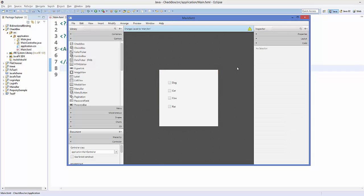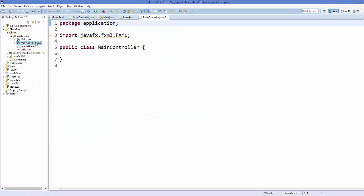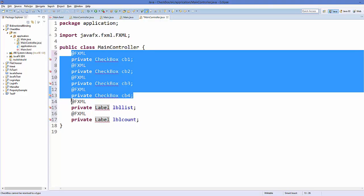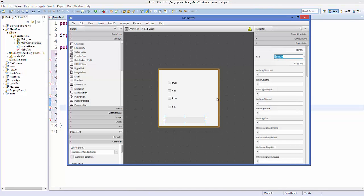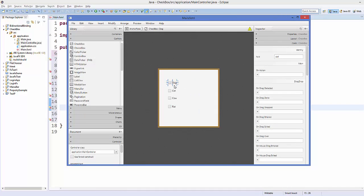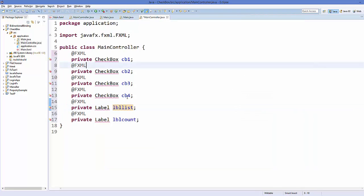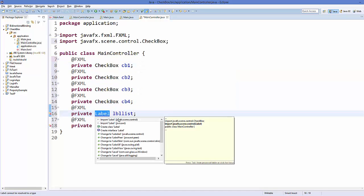Once everything is done, save your code and refresh the project. Now go to MainController.java and declare the checkboxes and labels. I've declared four CheckBox variables and two Label variables. Keep in mind these names must match the FX IDs provided in the FXML — 'cb1', 'cb2', 'cb3', 'cb4' for checkboxes, and 'lbl_count', 'lbl_list' for labels. Import the CheckBox and Label classes from JavaFX.